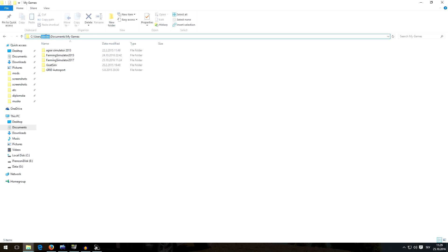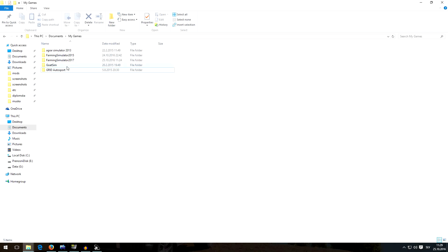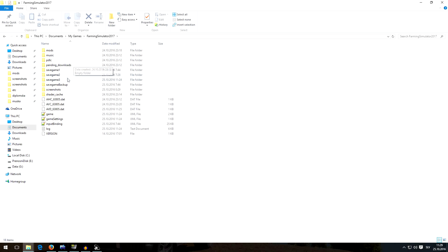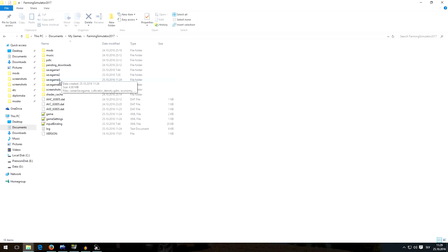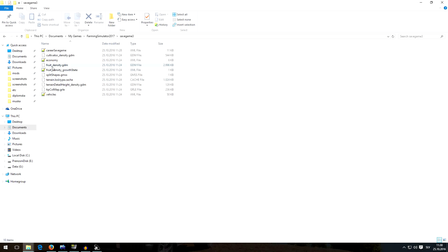It won't say andro here because it will say your username in your Windows operating system. So when you are here, you click on Farming Simulator 2017 folder and you search for your save game. In my case, there is save game number three that I want to change.